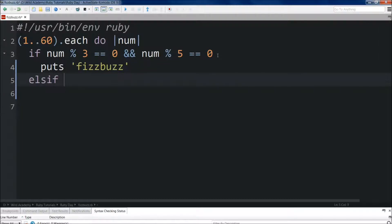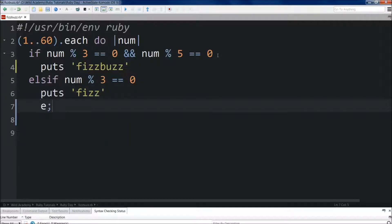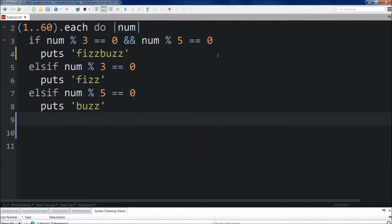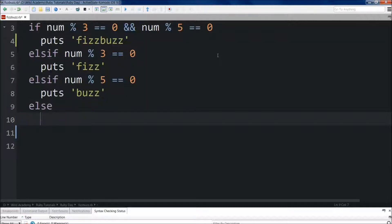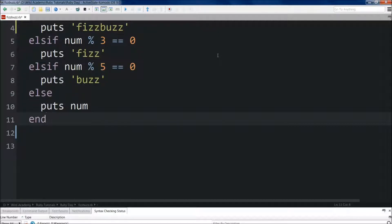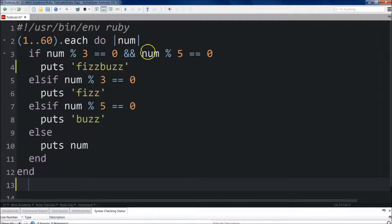So we'll do if-elsif, and we'll do modulo 3 first: `if num % 3 == 0`, we'll have it put Fizz; then `elsif num % 5 == 0`, we'll put Buzz. The last thing we need to do is the else statement, and we'll just have it `puts num` if none of those conditions end up being true. Then we end the if-else statement and end the do loop. That's the program in its entirety.